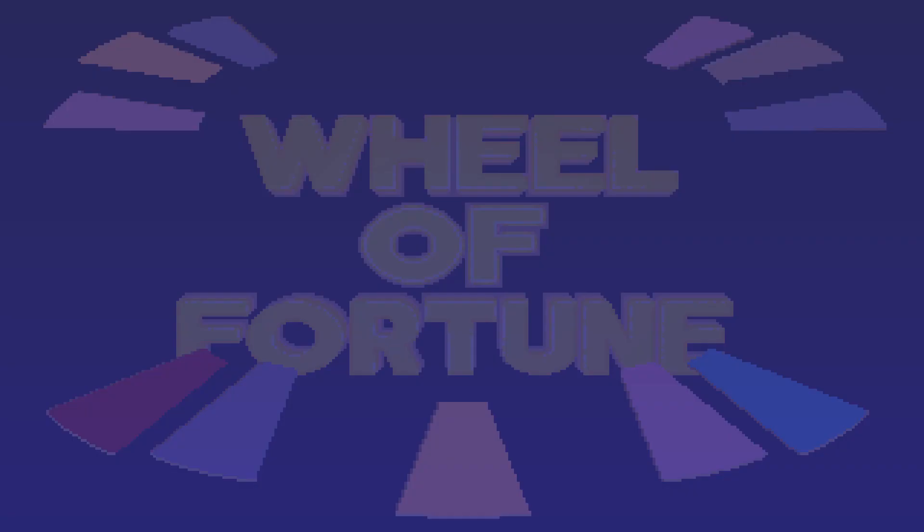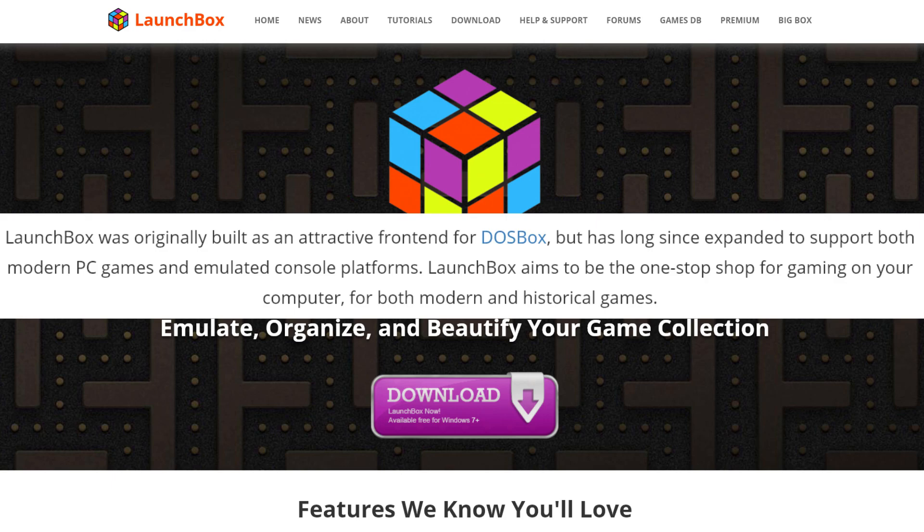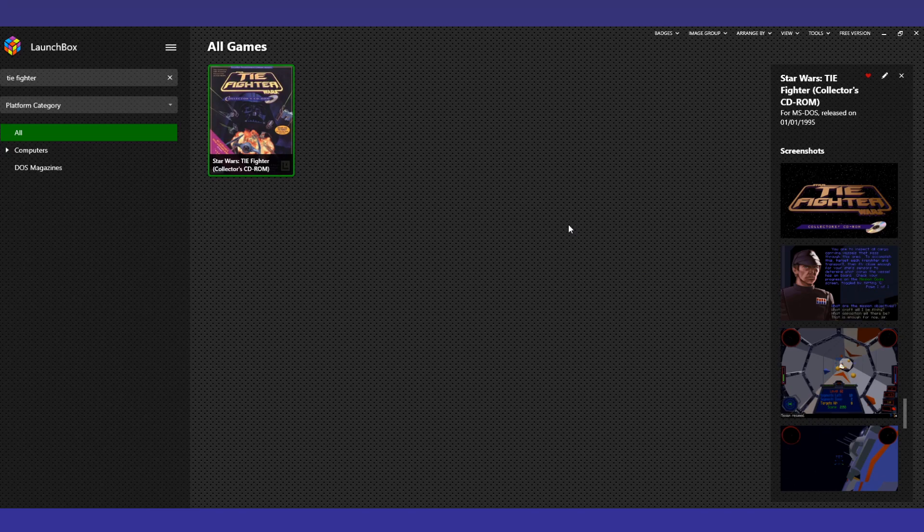Now we come to the proverbial elephant in the room: LaunchBox. LaunchBox is a freemium games launcher that isn't specifically for DOS, so why should I include it? Well, that's what LaunchBox originally was — an attractive frontend for DOS games, and an alternative to the likes of D-Fend Reloaded. Sure, it can run almost anything now, but if you're only interested in DOS gaming specifically, this will still work just fine.